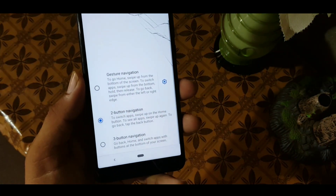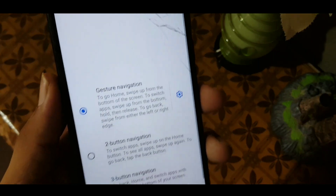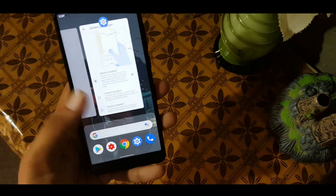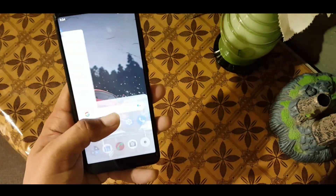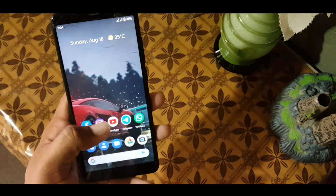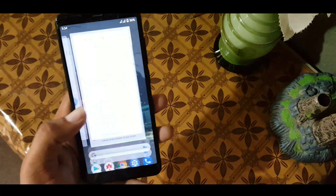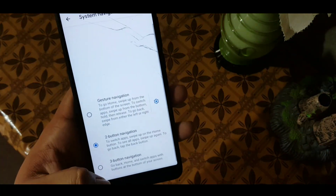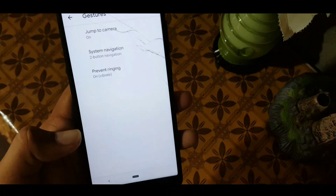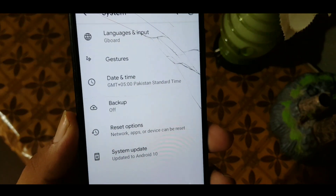The third gesture type is the gesture navigation bar — a fully gestured navigation bar — and it is working fine, but sometimes it lags. The gestures look pretty good, but for me the two-button gesture is the best option.